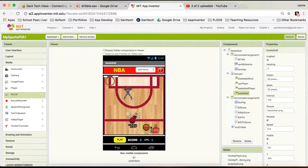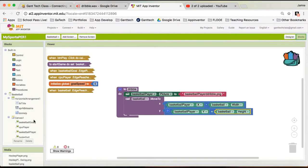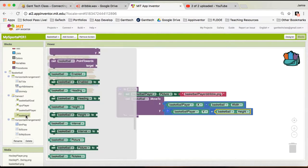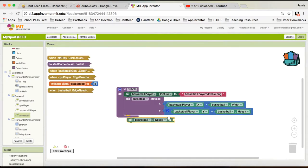What if we actually shot the ball? The basketball has a speed, so when we move it back, it's still going to have that speed. In order to stop it, we need to set the speed back to zero. I'm going to go to basketball, go down to the speed property, and make it zero.